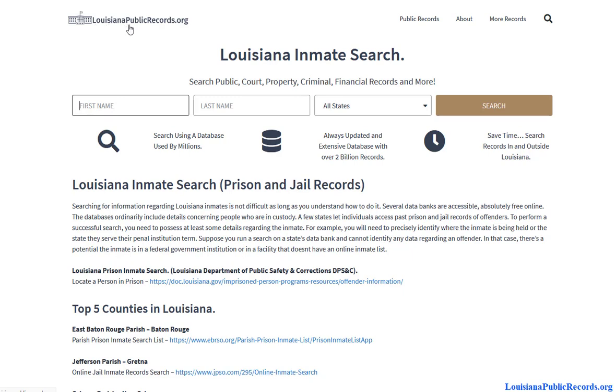Visit LouisianaPublicRecords.org and get started on your Louisiana inmate search. Thank you.